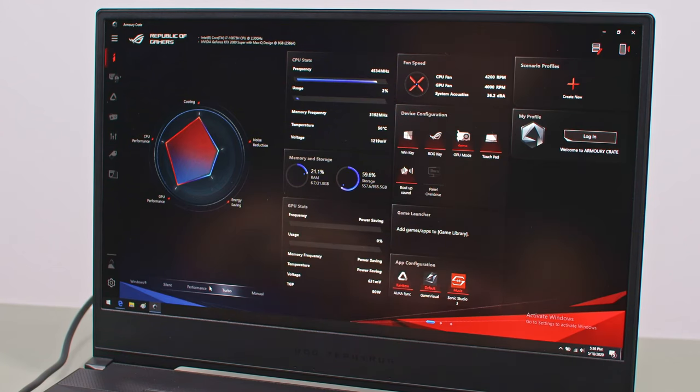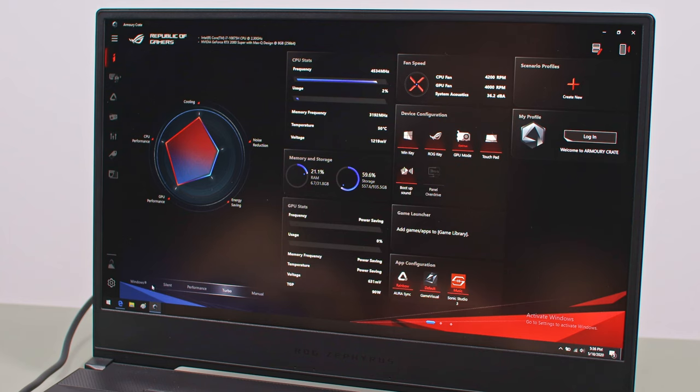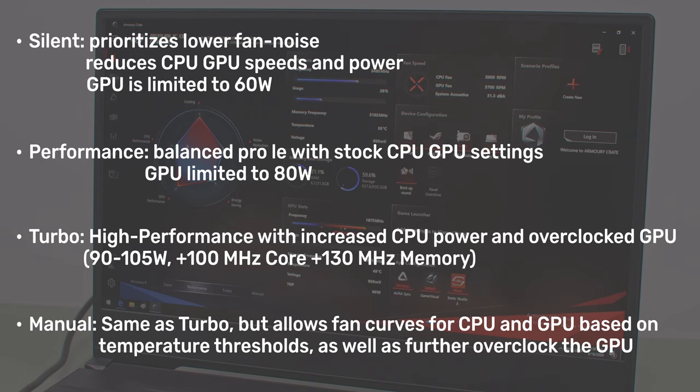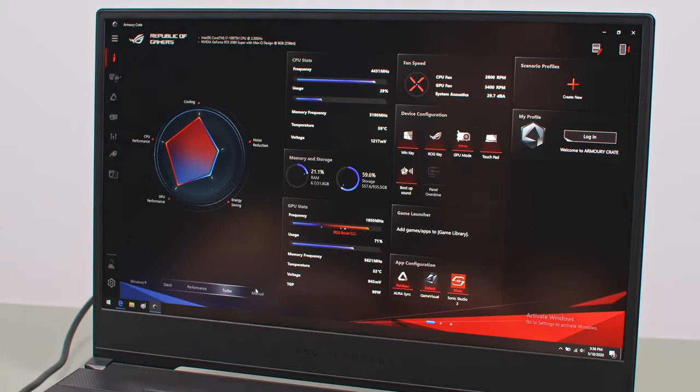Specs aside, ASUS offers four power profiles for the GX502. Turbo and Manual are only available with the laptop plugged in and are meant for gaming and other demanding loads. Performance is a jack-of-all-trades and what I'd recommend for daily multitasking and casual gaming, while Silent is great for video and light use on battery.